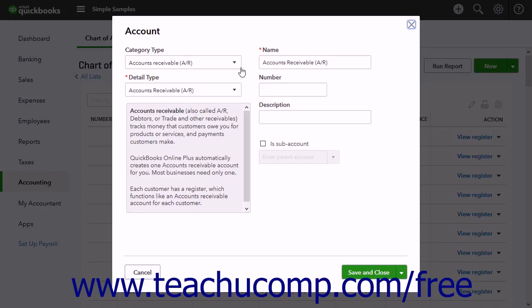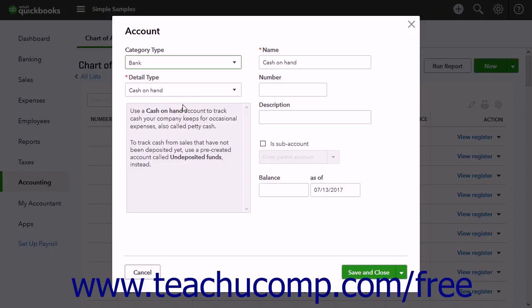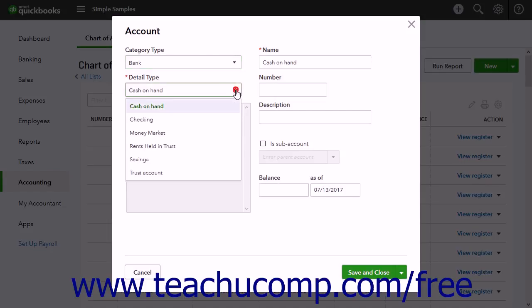Here, use the Category Type drop-down to choose the primary account type. Then use the Detail Type drop-down to choose the specific type of account based on your more general category type selection.